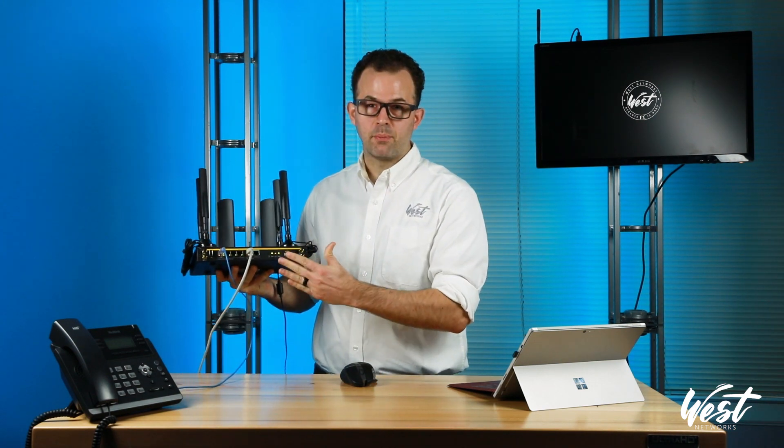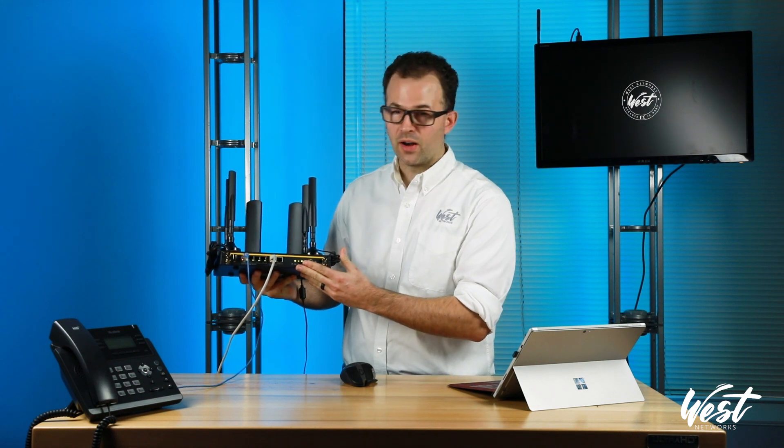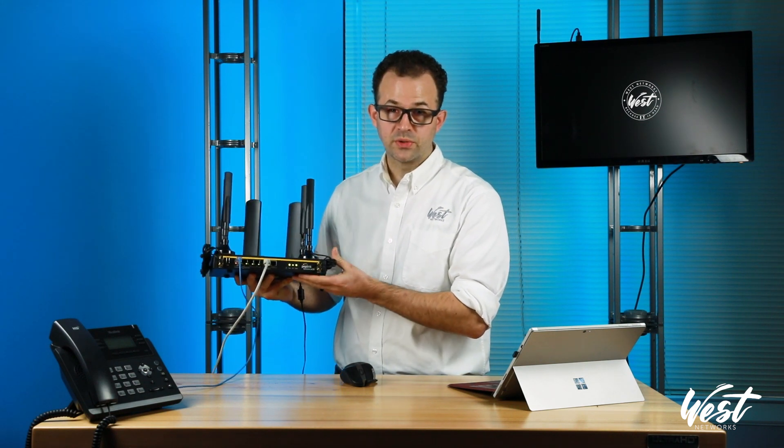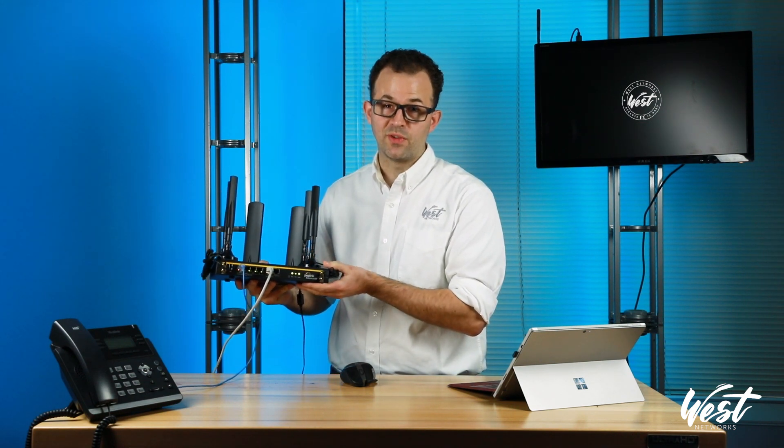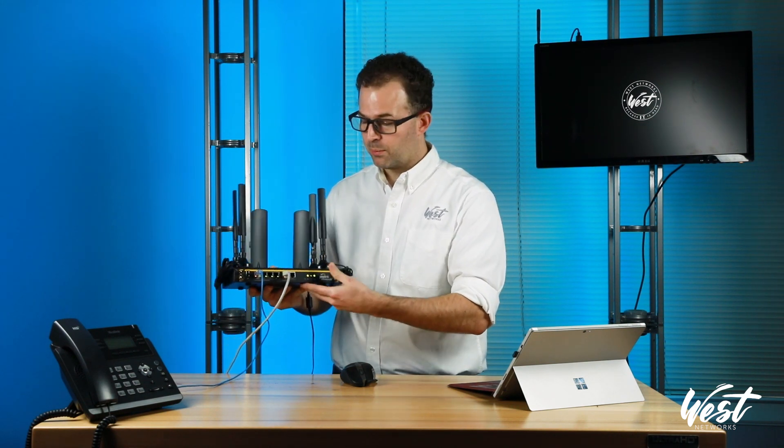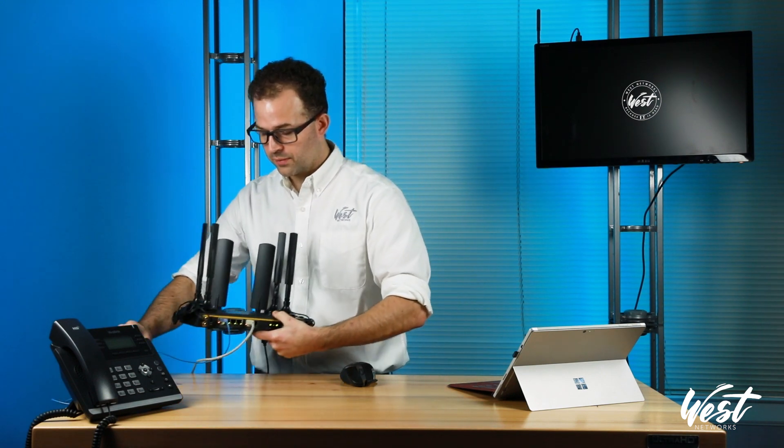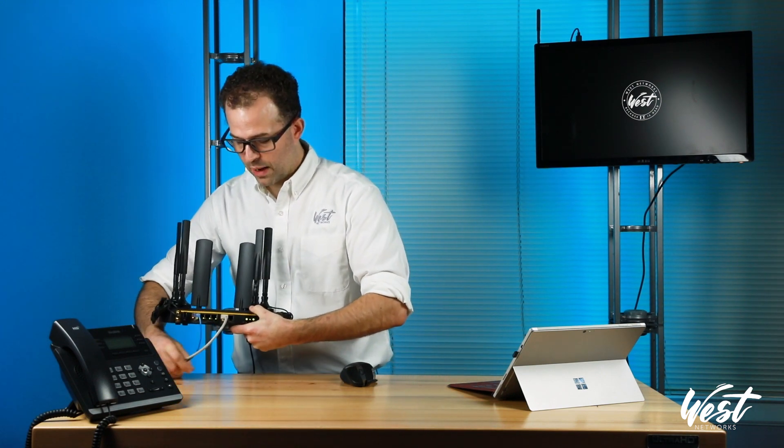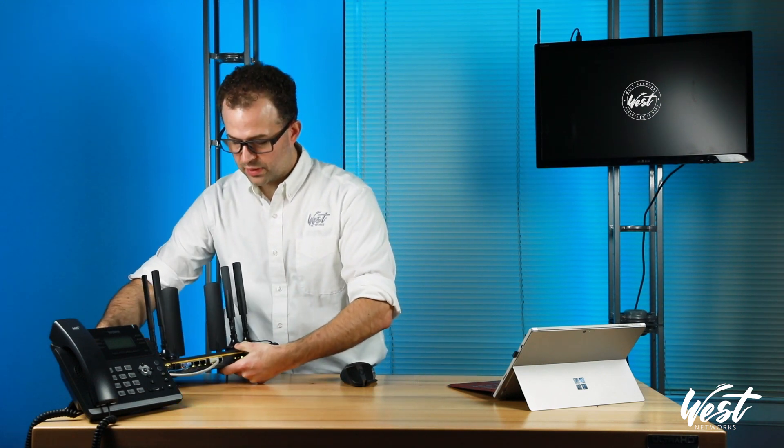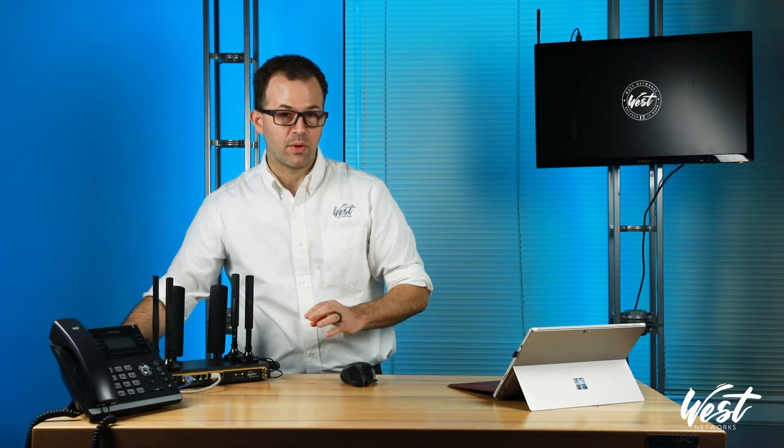What's nice about the Balance 30 Pro is that it also includes SpeedFusion VPN. So you can actually enable bonding with your VPN router. This will allow you to have session persistence right out of the box for hot failover of your VoIP phones or connectivity back to your network.